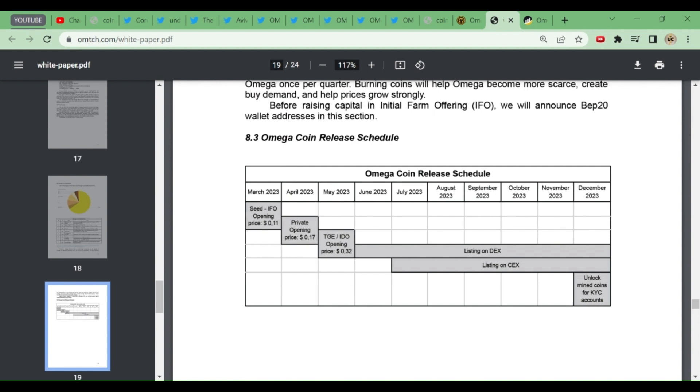In May they're going to conduct TGE - Token Generation Event - at $0.32. You see they're selling their coins at such a rate, which makes us conclude that this coin will surely list at more than one dollar. It's up to us now - if the community spreads, we're sure to get a good listing.